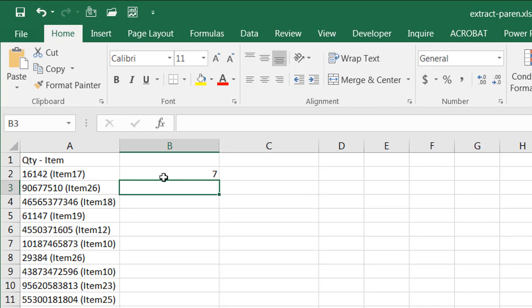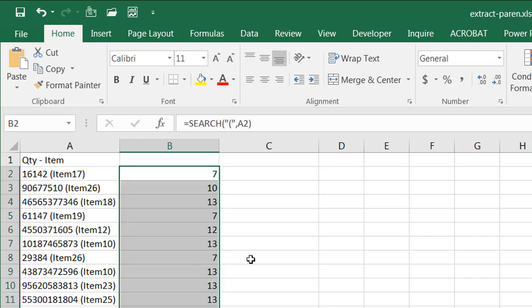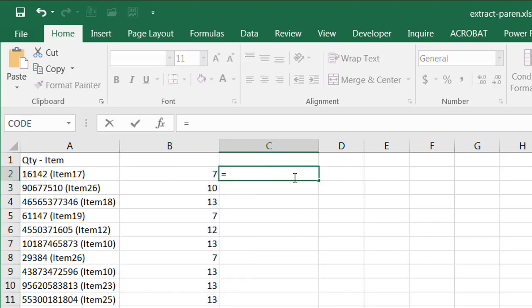And what it's going to do is it's in the seventh place of this text string. Double click the fill handle to drop it down, that formula down. And what I want to do now,